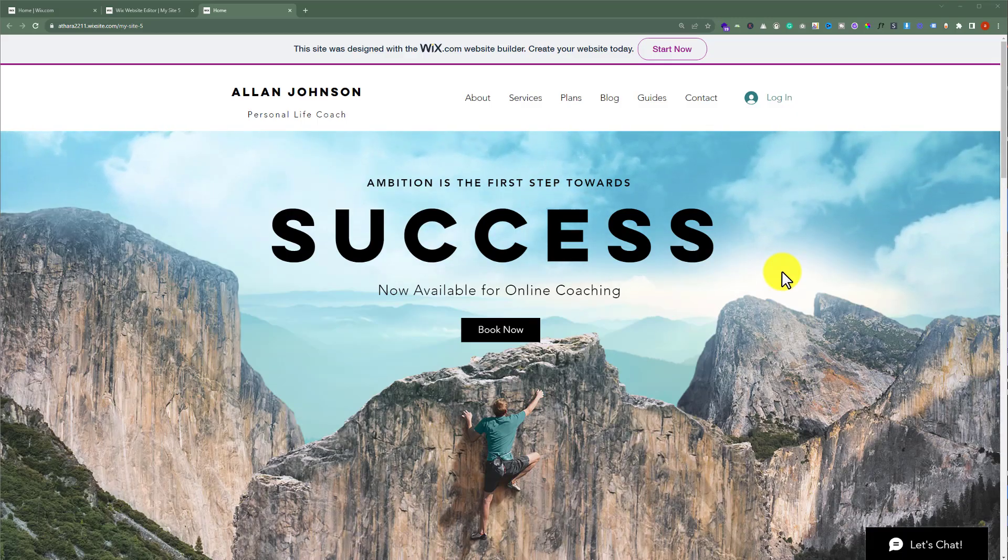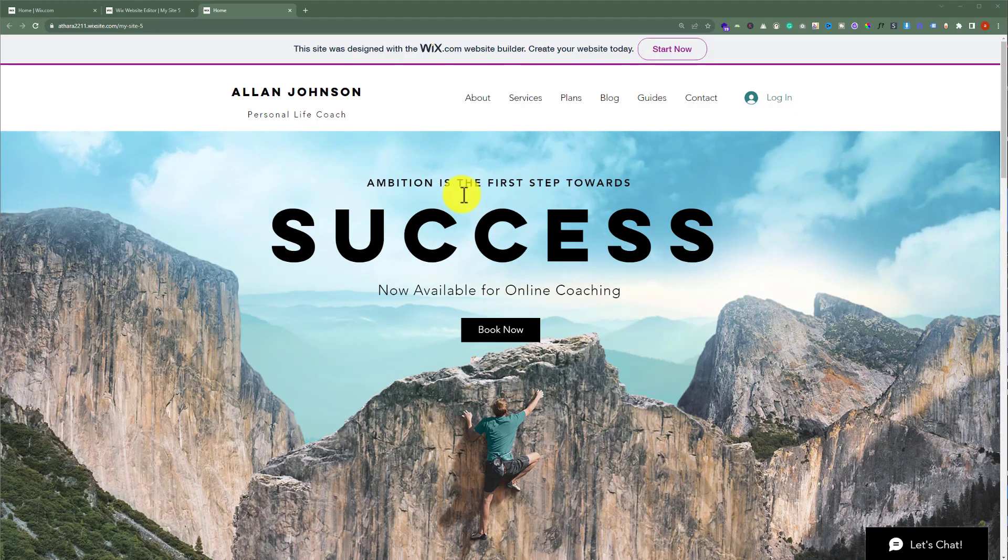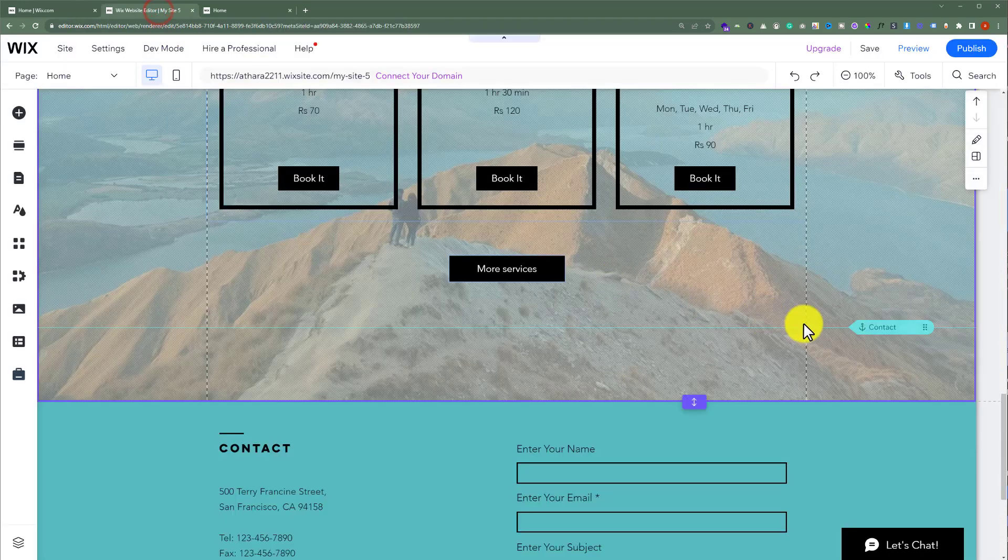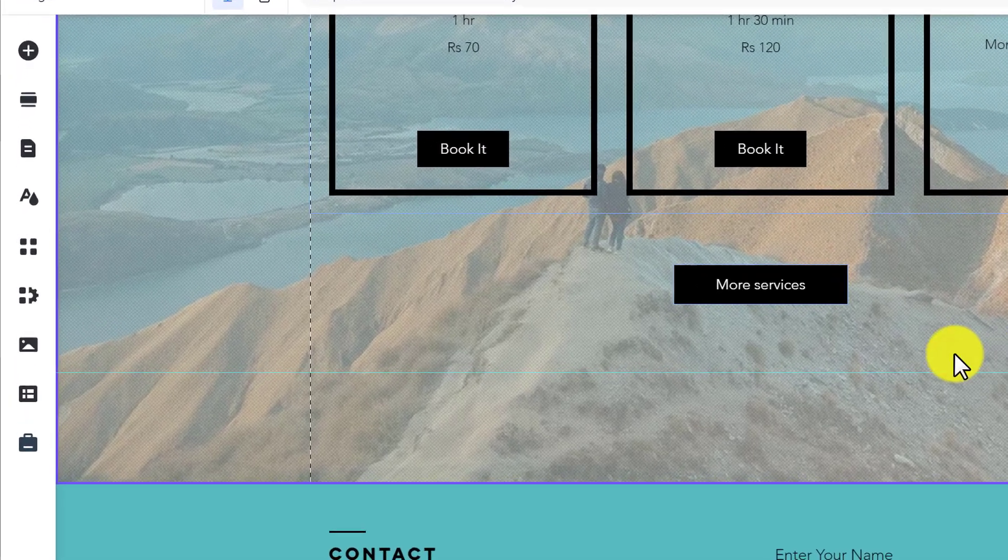To connect your Wix website with QuickBooks, open your Wix website editor. And now from the left menu, click on add apps.